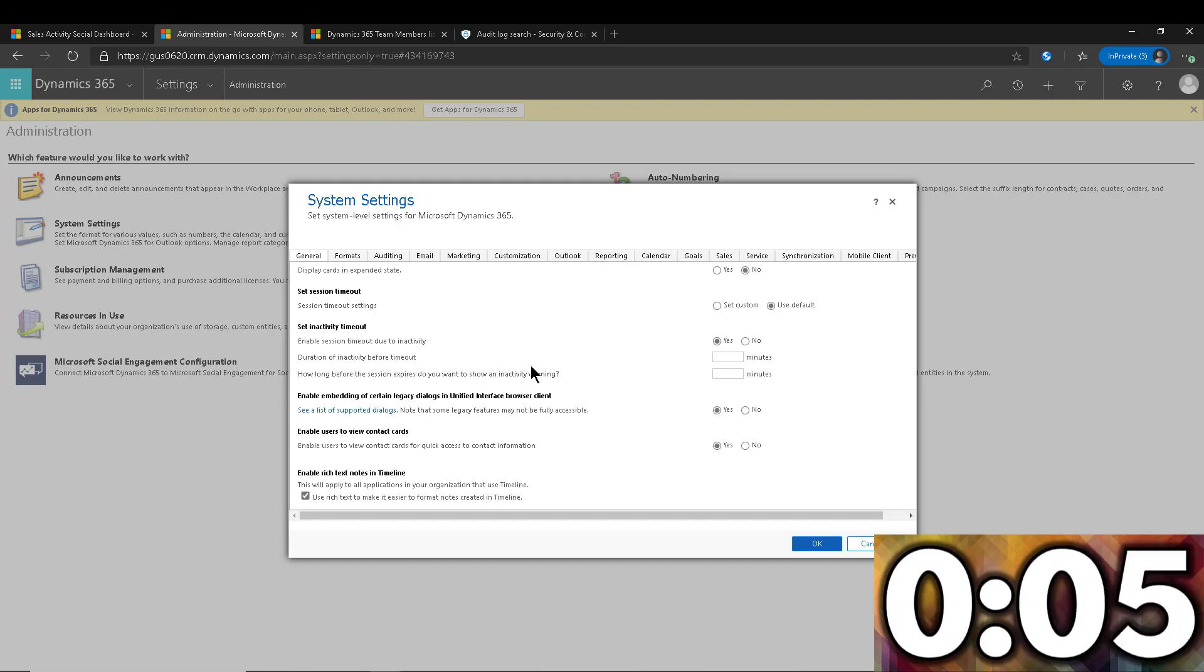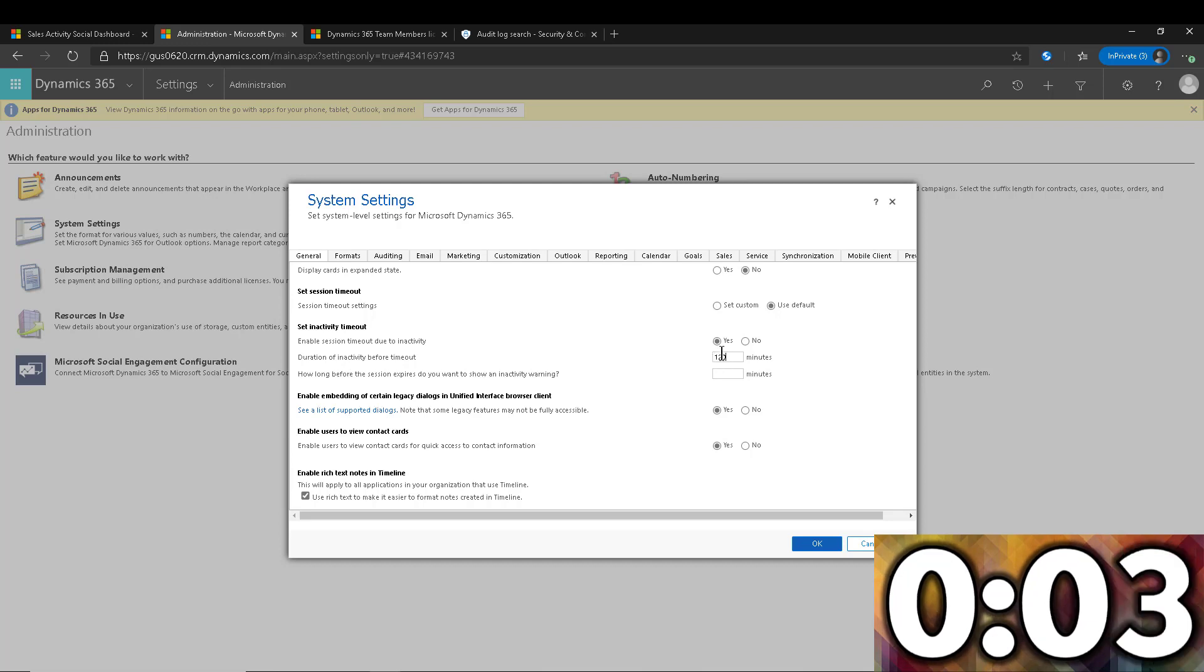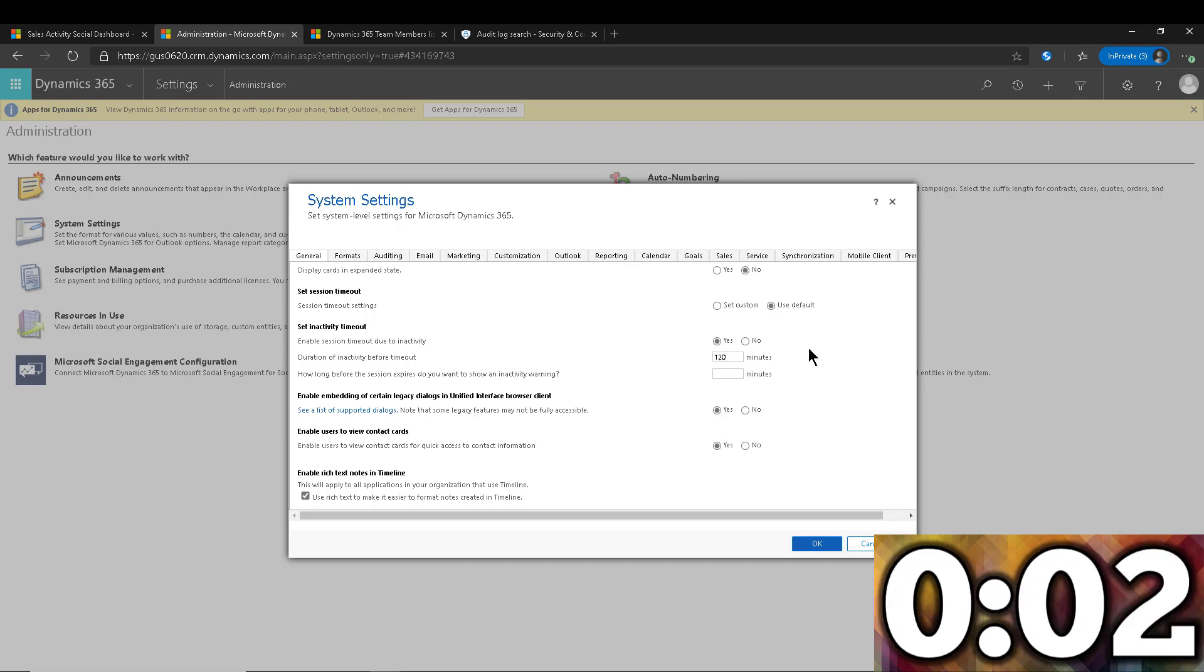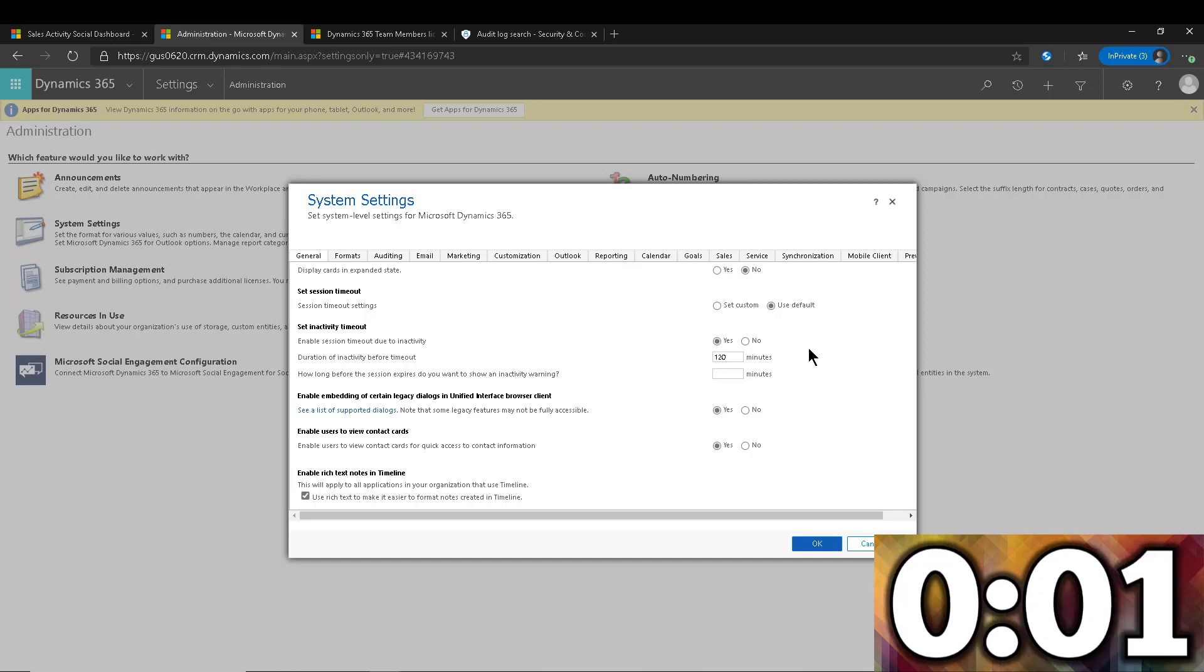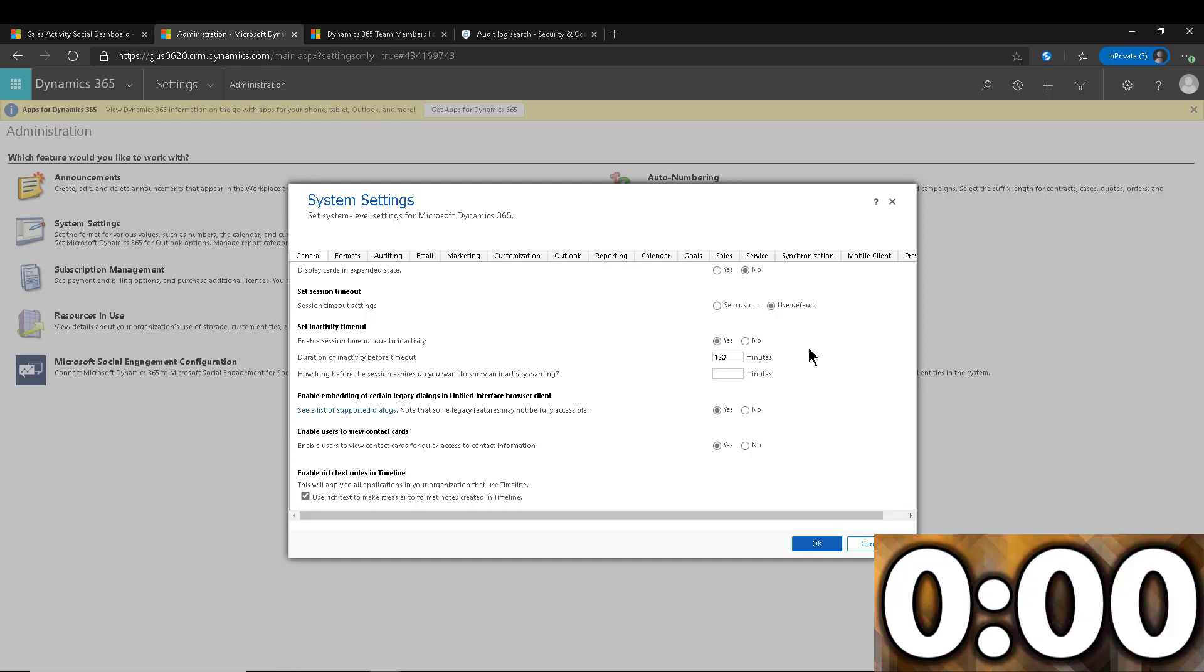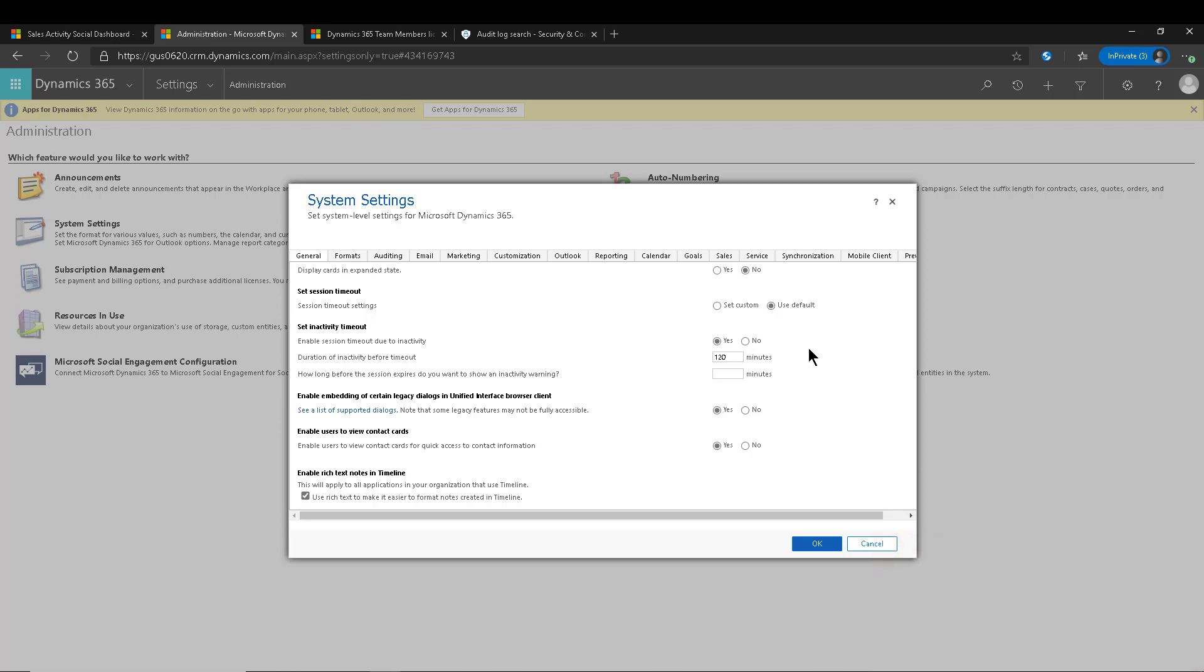So I can say, for example, that 120 minutes is my limit of inactivity. And then you also have a second setting for a warning. So you can say, you know, 20 minutes before the 120, so 100 go by, 20 minutes before that expiration.